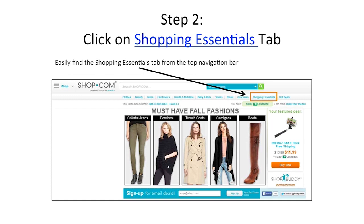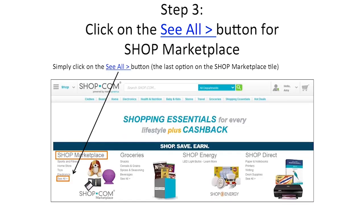Step 2, click on the Shopping Essentials tab that you see on the right hand side of the bar there. Then click on the See All button for the Shop Marketplace.